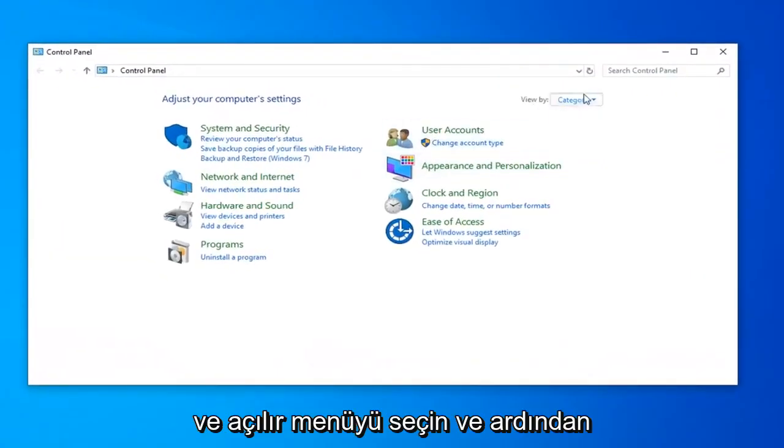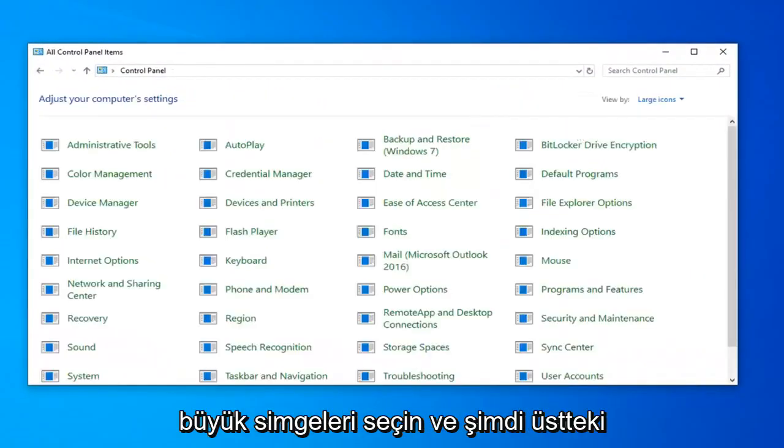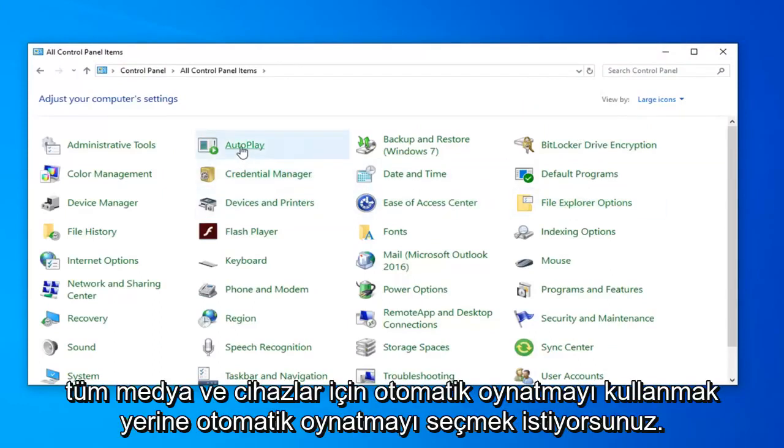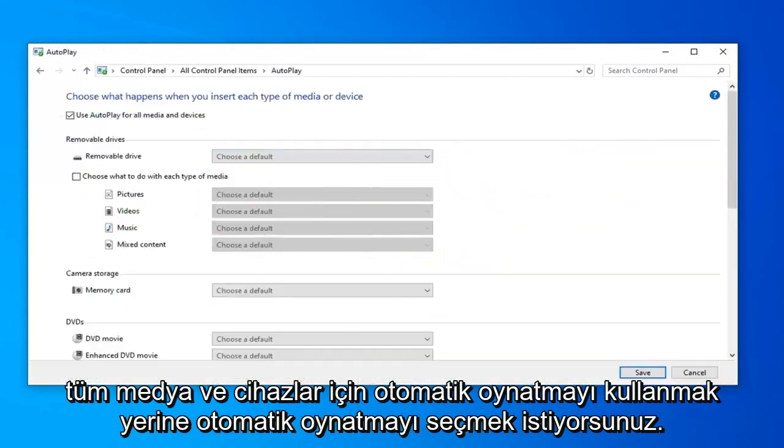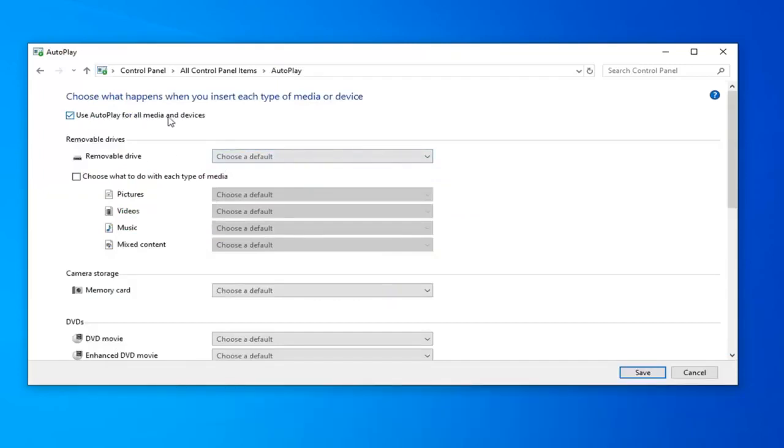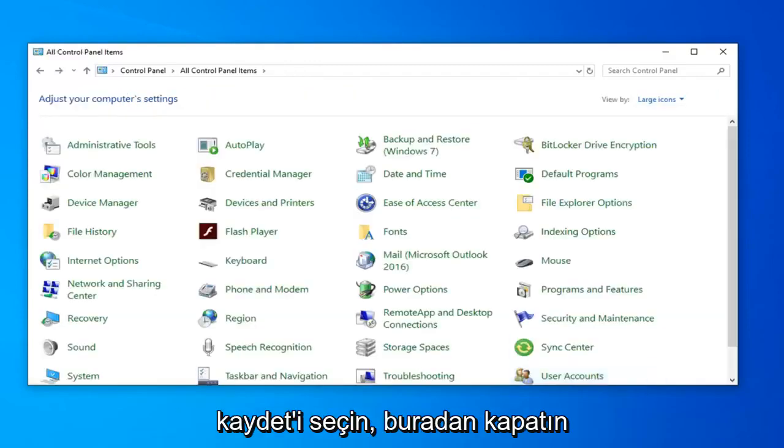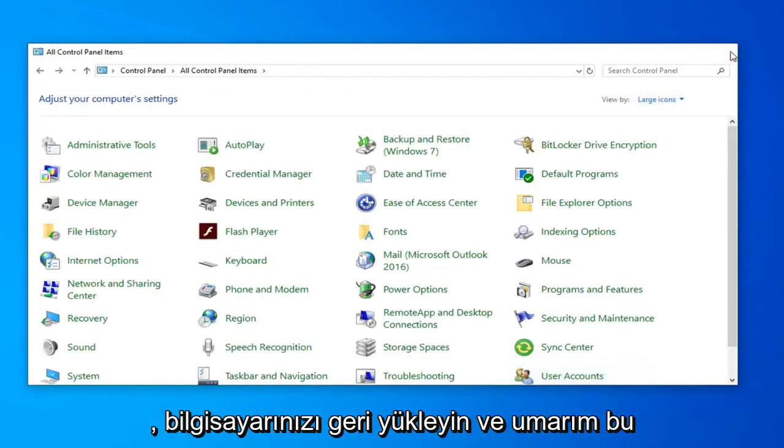Select the dropdown and then select Large Icons. And now you want to select Autoplay. Where it says Use Autoplay for all media and devices near the top, you want to uncheck that. And then select Save. Once you've done that, close it here.